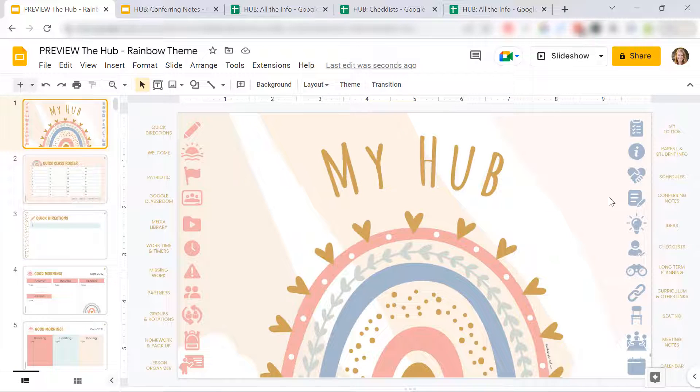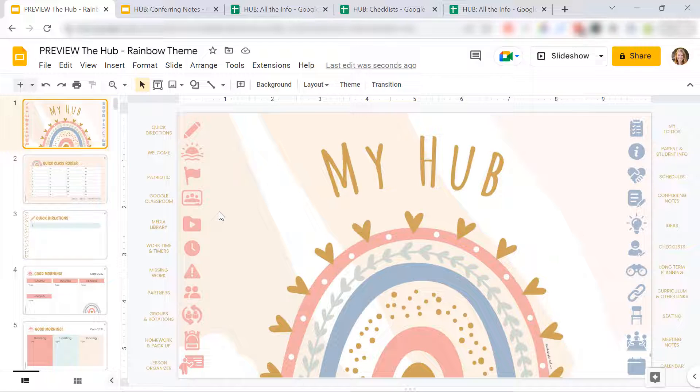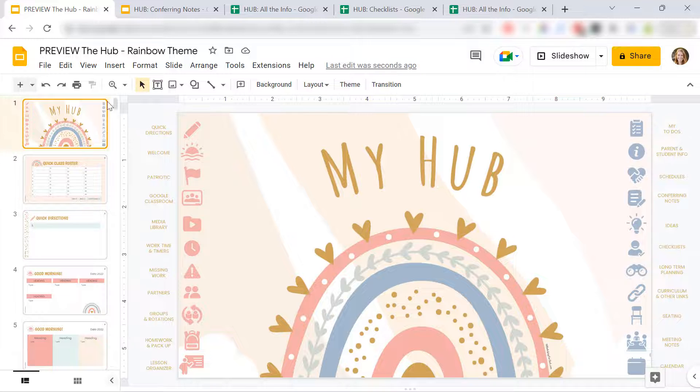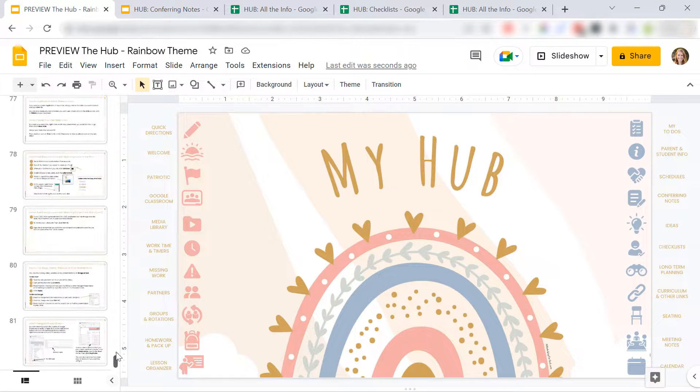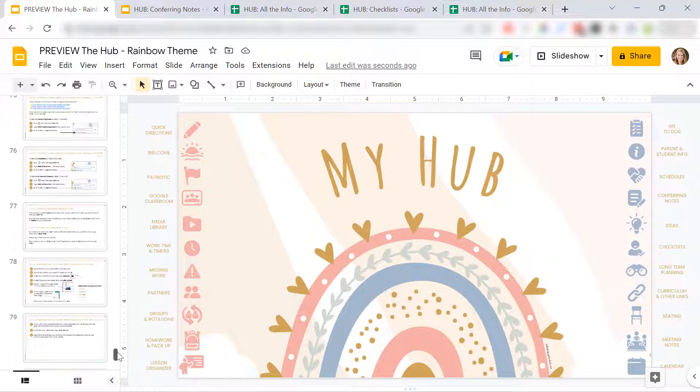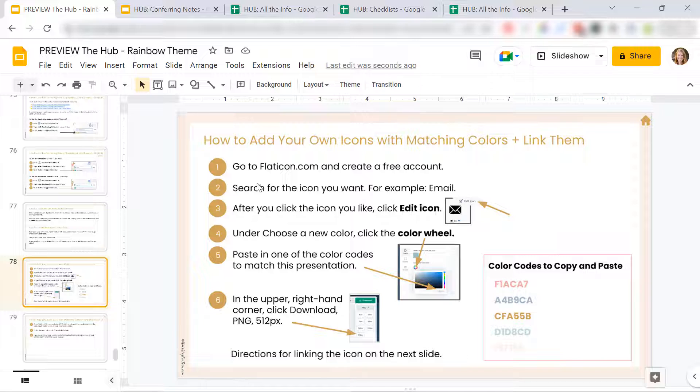The last thing I wanted to tell you is that I've included instructions at the end of this presentation that tell you exactly how to add your own icons. So you can go to this website. Find the icon you need.